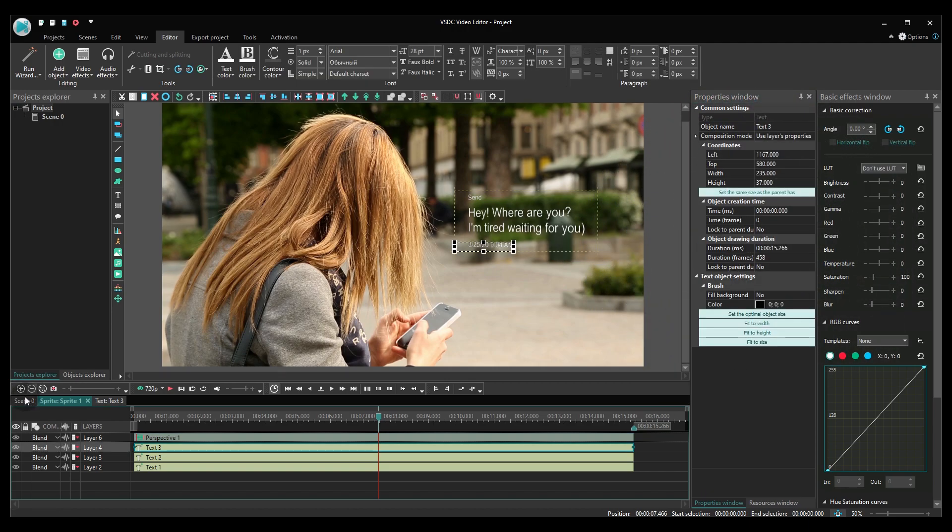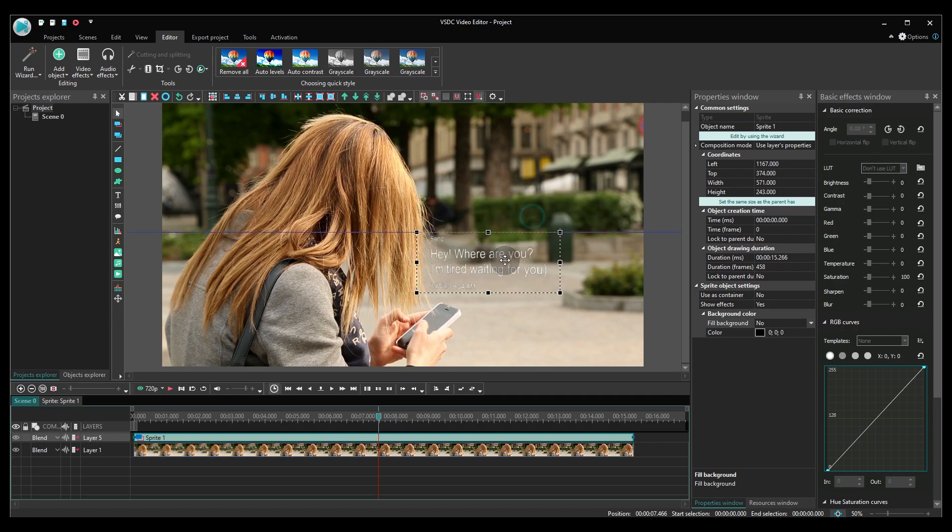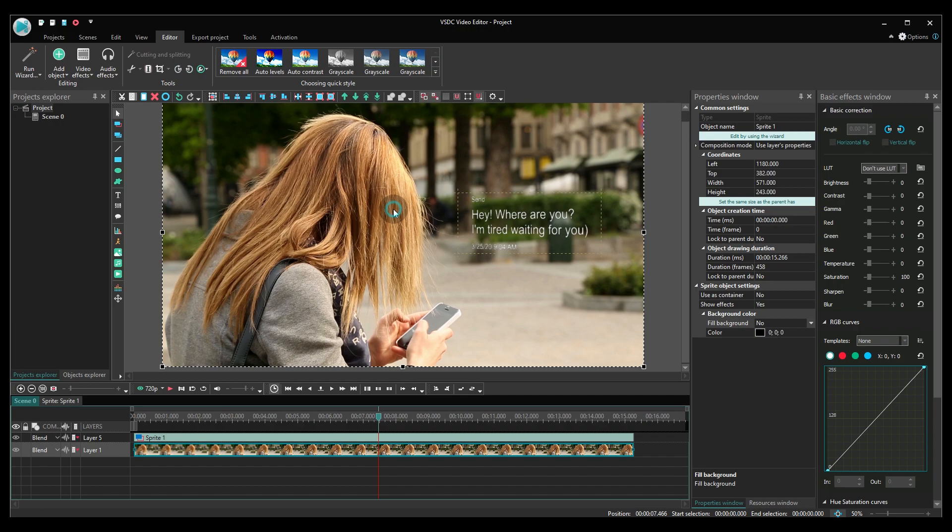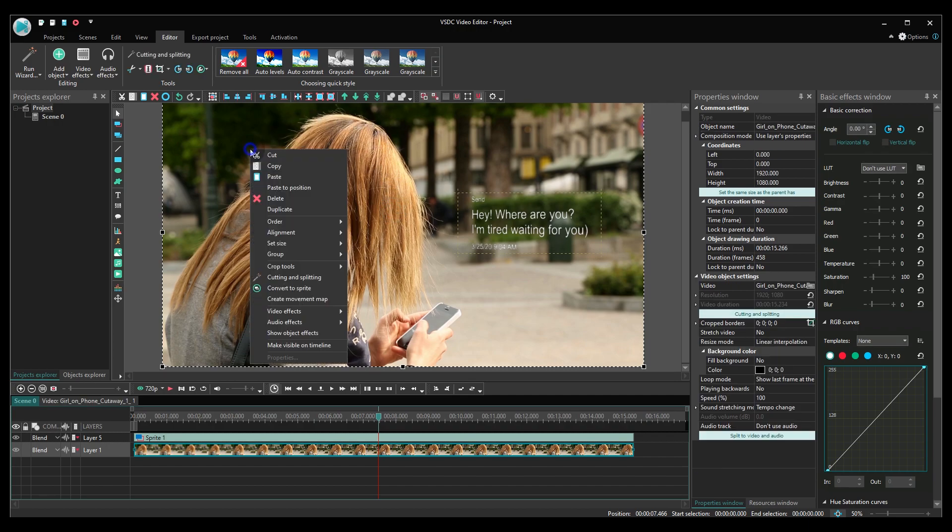Alright, the perspective text is ready. Now we need to assign the motion to it. Go back to the main timeline, make a right click on the video and proceed to create a movement path.